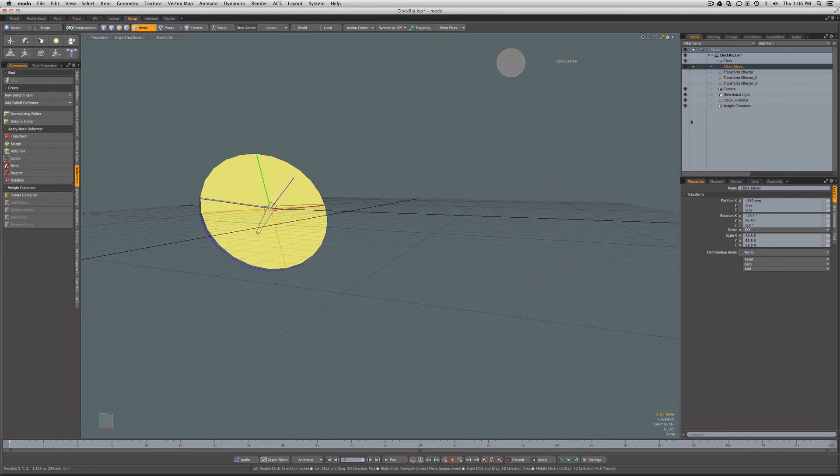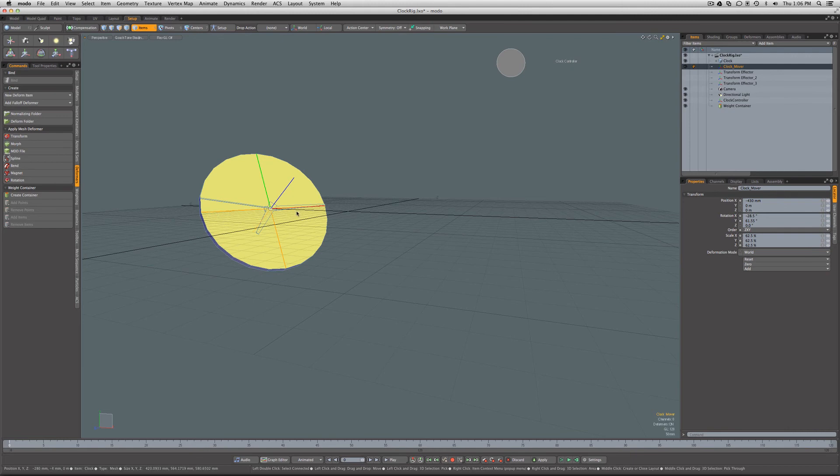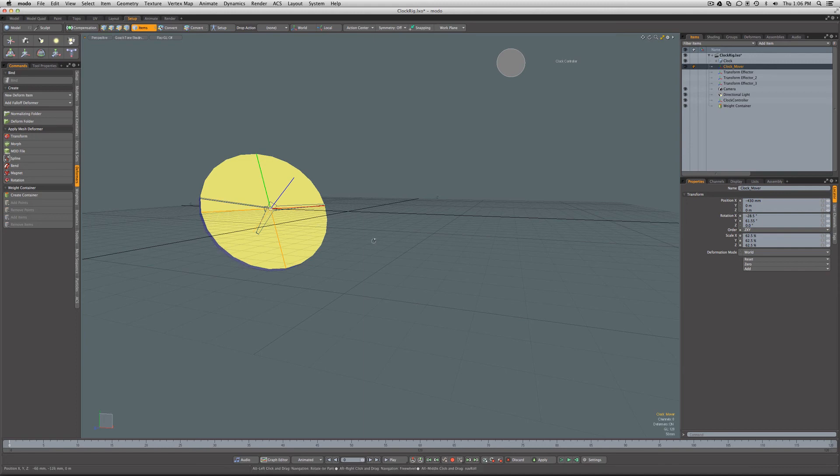Another advantage with using weight containers is that if you were to use weight containers for all the components of the clock, it allows you to abstract your rigging so that you would then be able to apply that rig into another scene with a completely different clock mesh, then just dump the vertices for the different parts into the various weight containers and you can preserve your rigging.